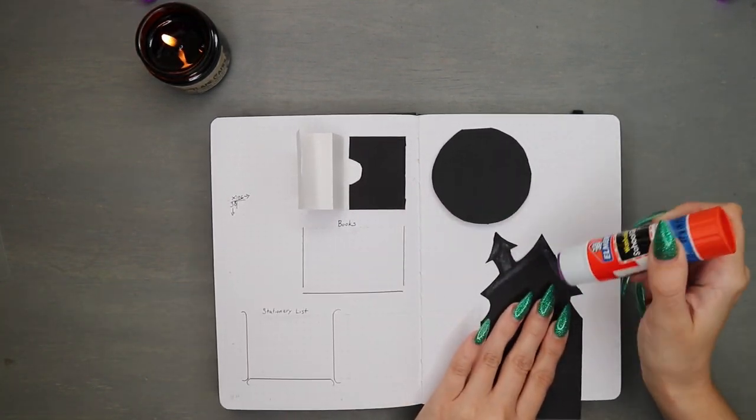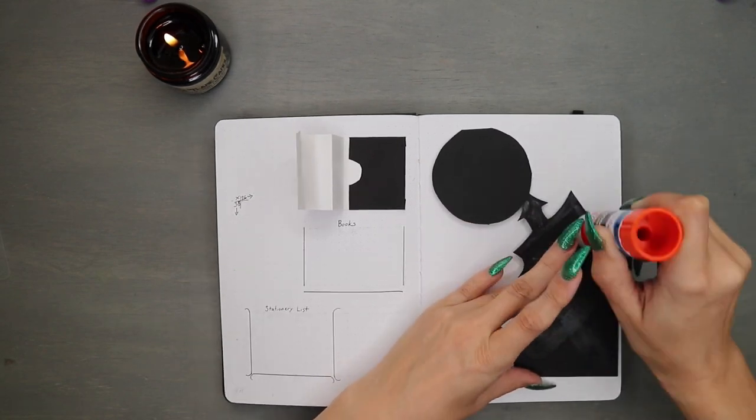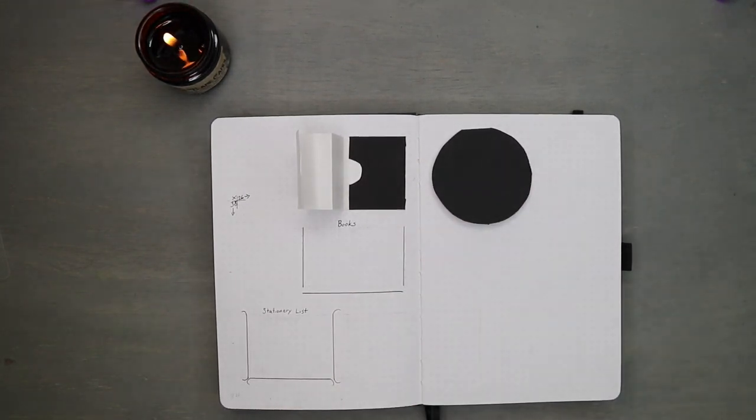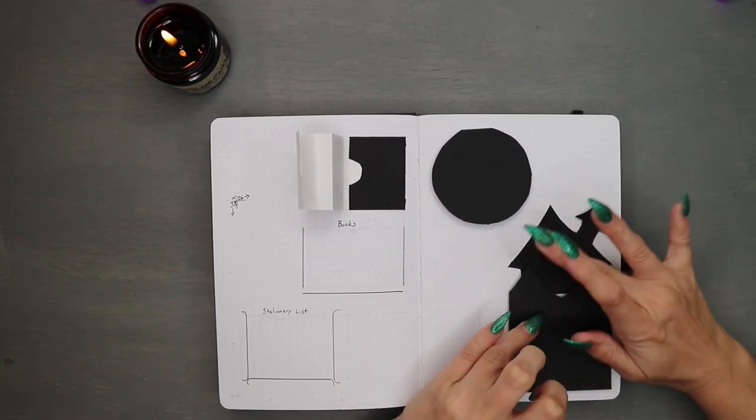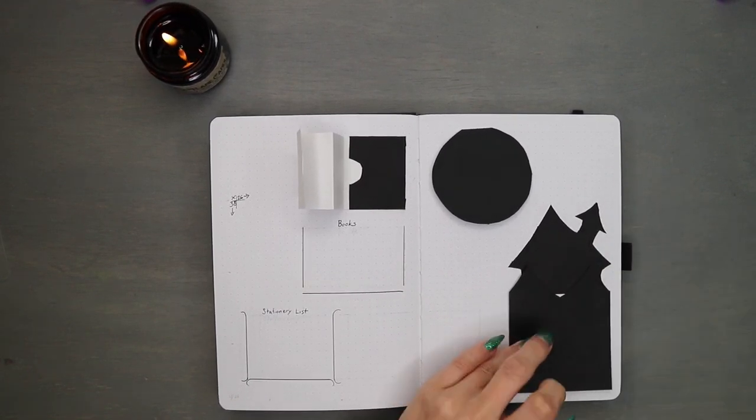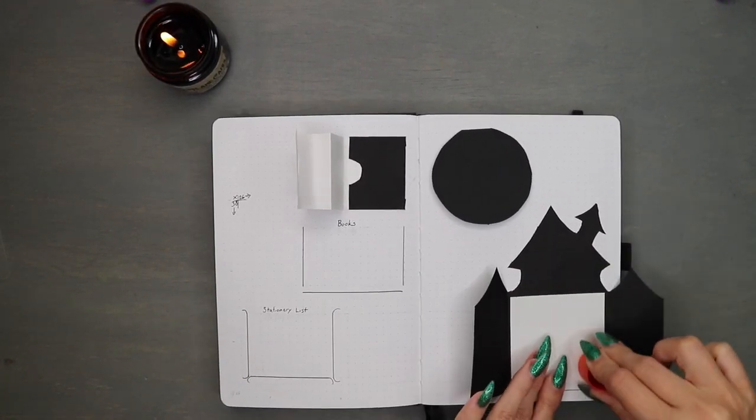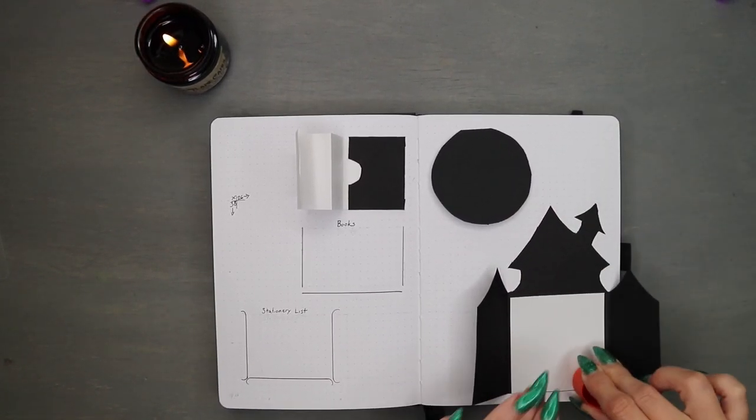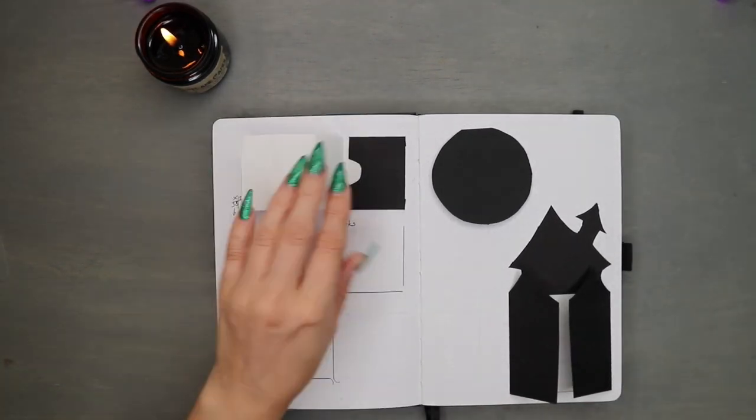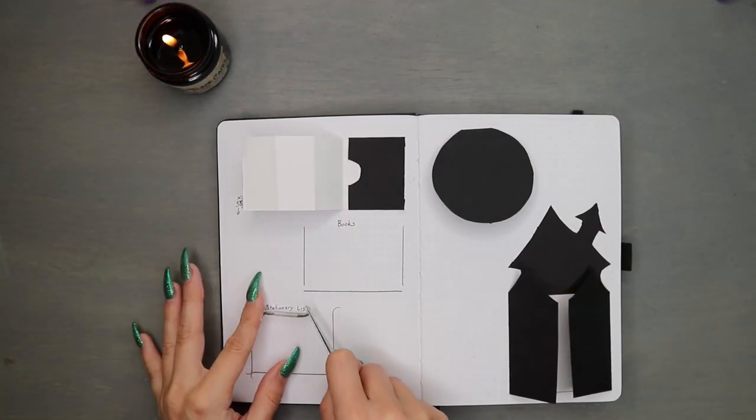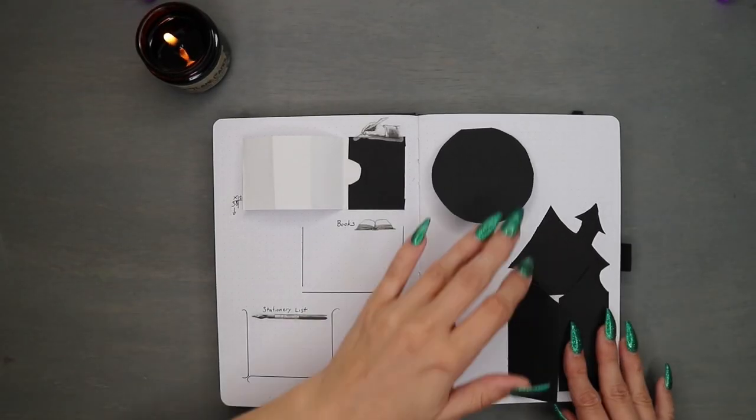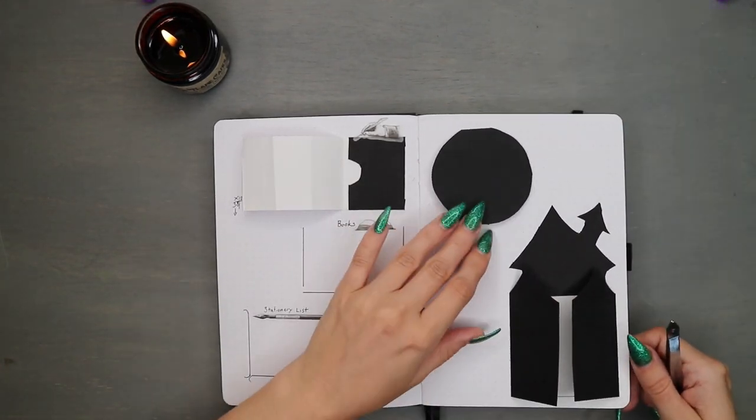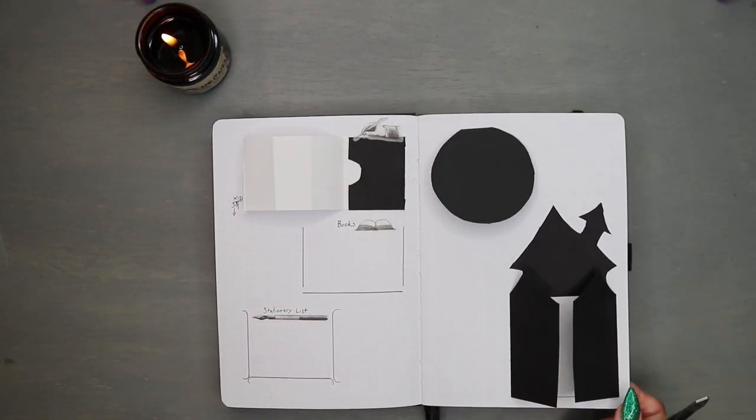To finish this off and really bring everything together, I use some extra fancy stickers to kind of label what these lists are for. A dip pen for stationery, a book for books, and my camera decided to stop filming for the quill hand for my hashtags list. Yeah, I think the moon really needs that bat.